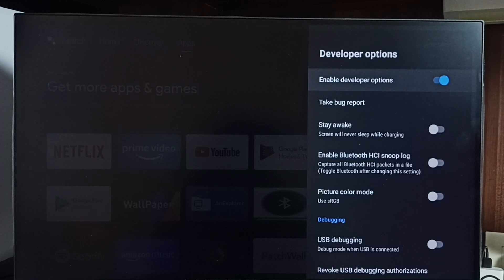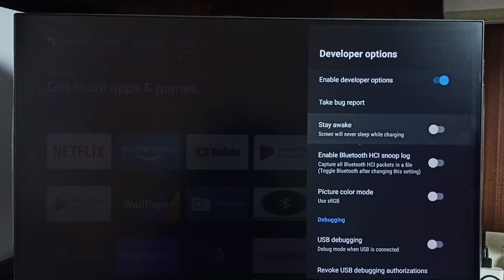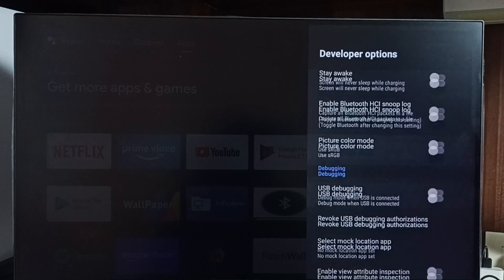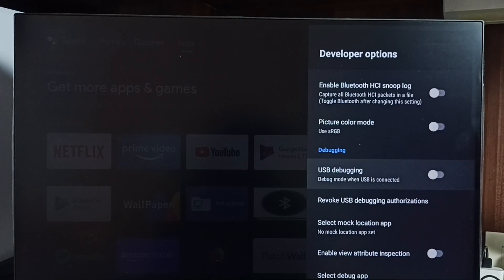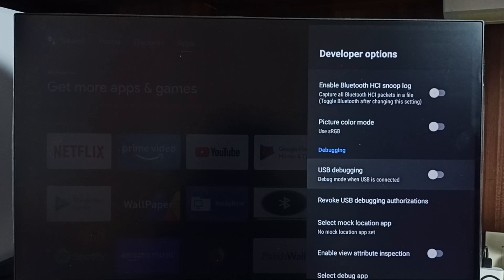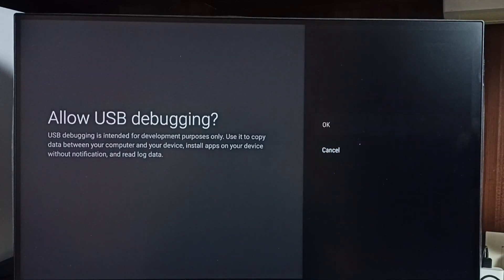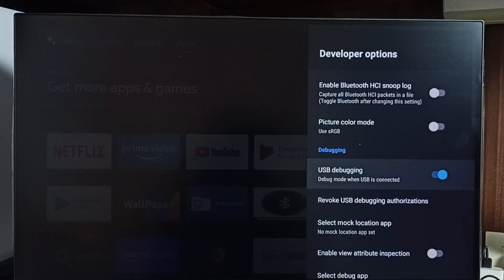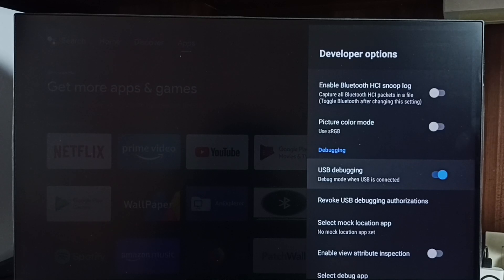From this list, let me find USB debugging. I am going to enable it. Select it, select OK. Now I have enabled USB debugging mode. If you want to disable USB debugging mode, select it again and disable.